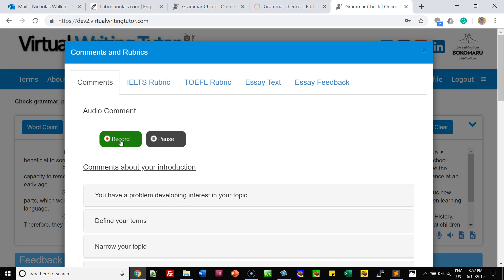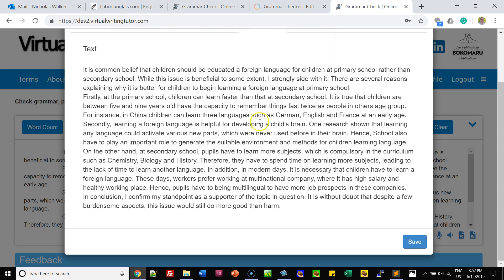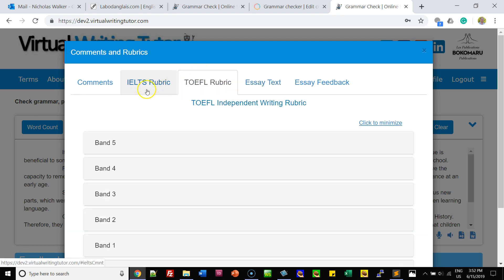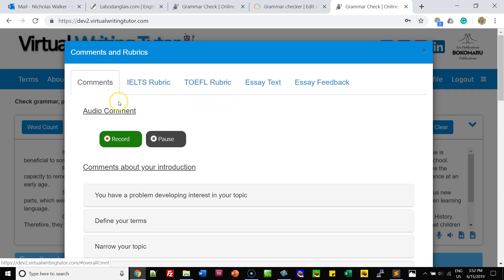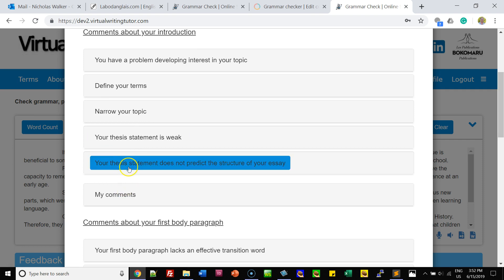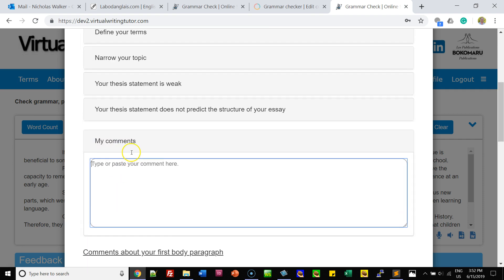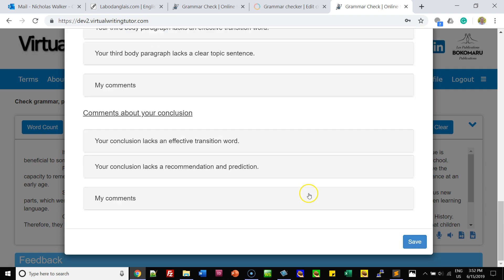The feedback is here and the essay text is here. You have different rubrics available to you: a TOEFL rubric, an IELTS rubric, audio commentary, plus comments about the standard essay form. You can also add in your own personal comments if you like. From there you can save your feedback.